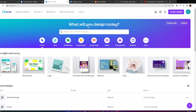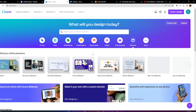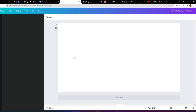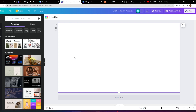You can see I'm currently on my Canva dashboard. I'm going to make my way towards the website section, and I'm going to create a new website. Follow through very closely so you have a good understanding of how to do this.